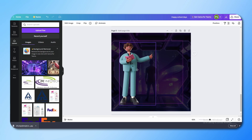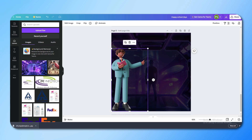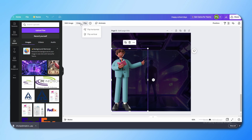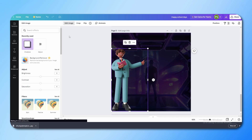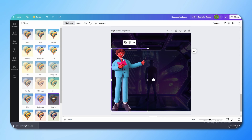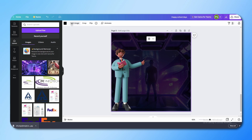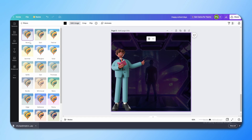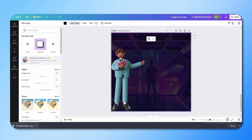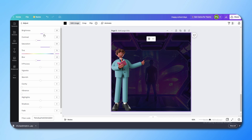Besides locking, you can see other options: you can flip your design elements, crop them, and add effects. For images, you can see filters which you can use to create interesting looks. You can also adjust image properties like brightness, contrast, saturation, tint, and blur.